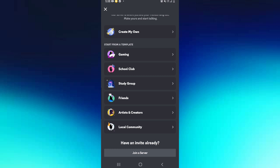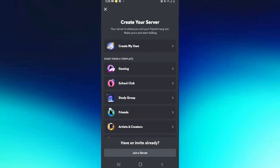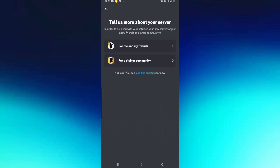If you want to create a gaming server you can select gaming, if you want to create a friend server you can select friends, or you can just simply start from scratch. Go to this first option, create my own, and tap on it.